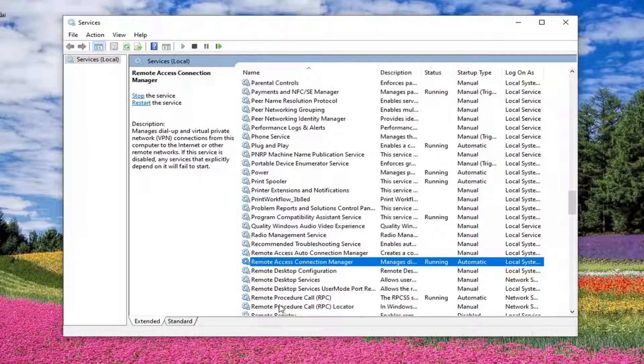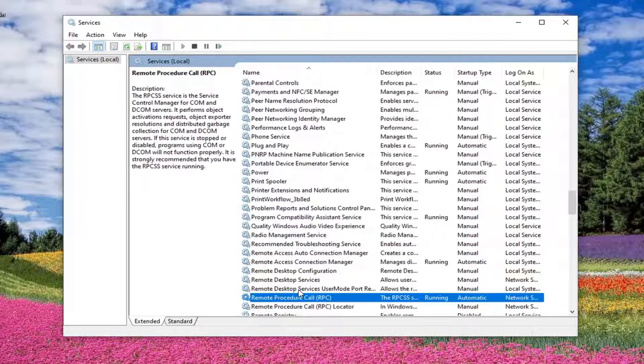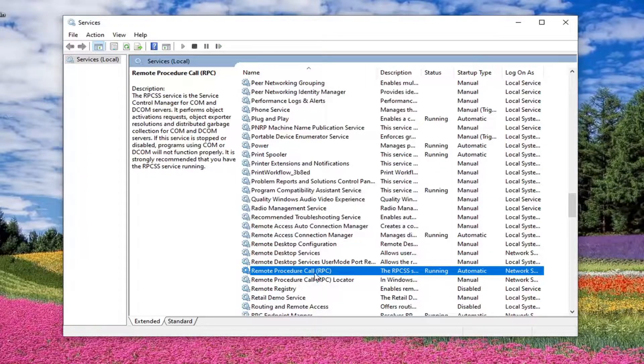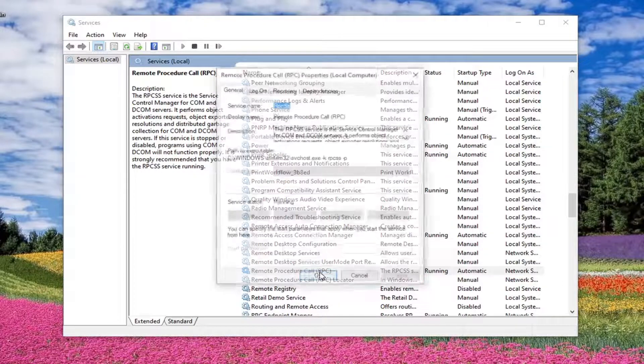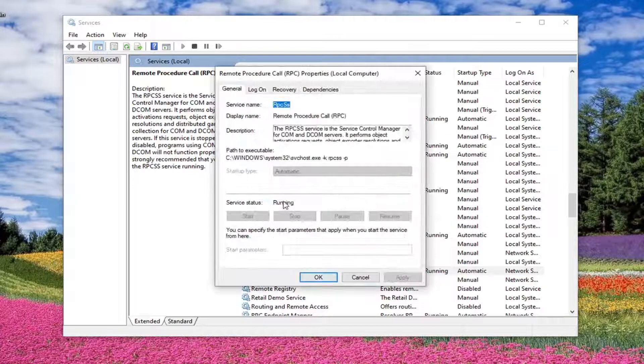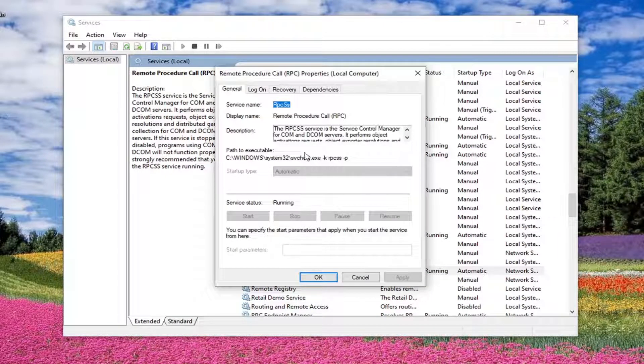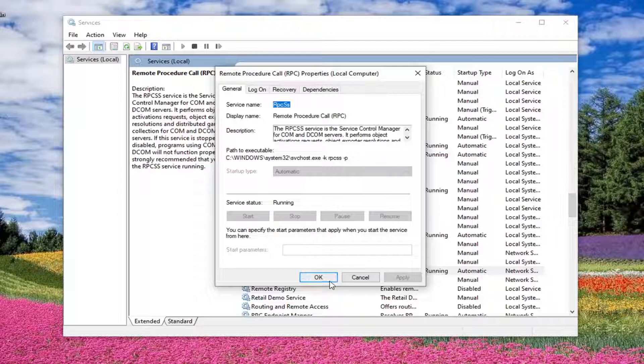Next one you want to do is remote procedure call, and then parentheses RPC. Double click on that. And again, service status running. Automatic. Good.